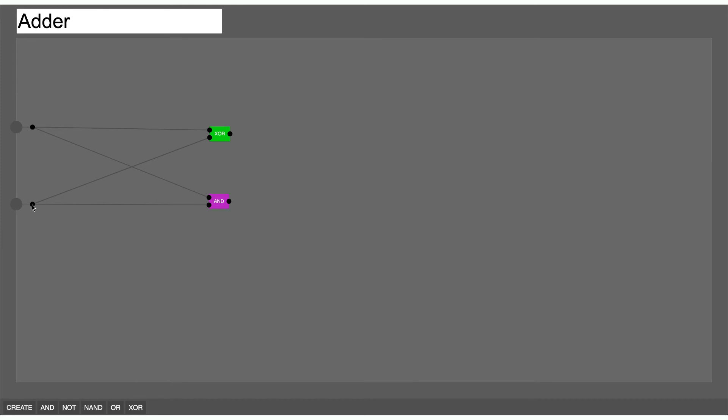If one of them is on then the XOR will output on and the AND will output off, so that makes zero one which is one. So one plus zero is one, so that's good. One plus one would make the AND gate on and the XOR gate off, so that would get us one zero which is two in binary.